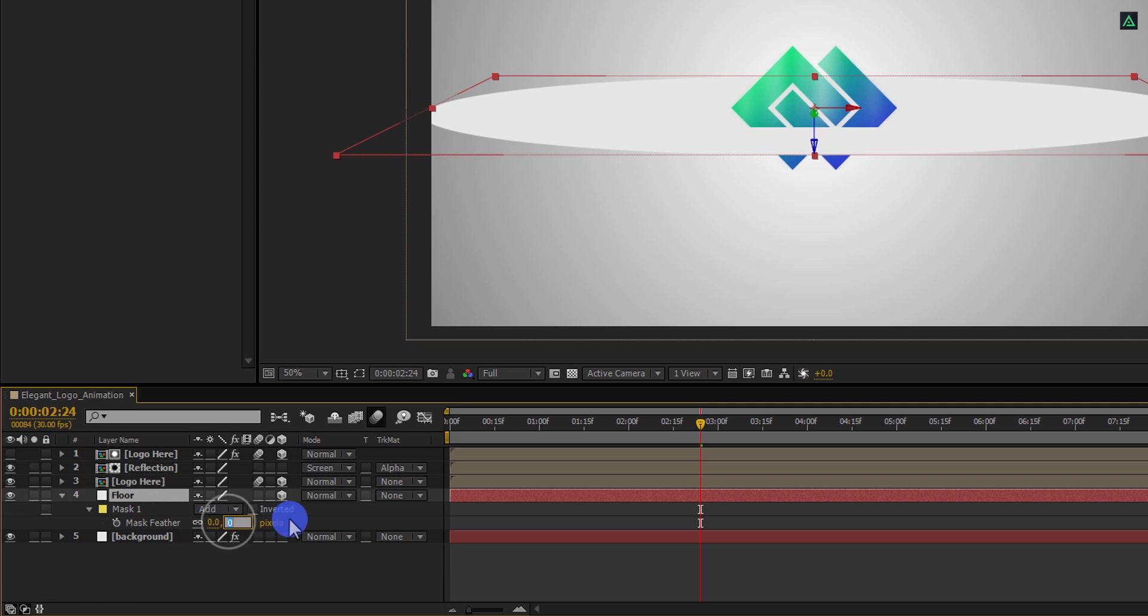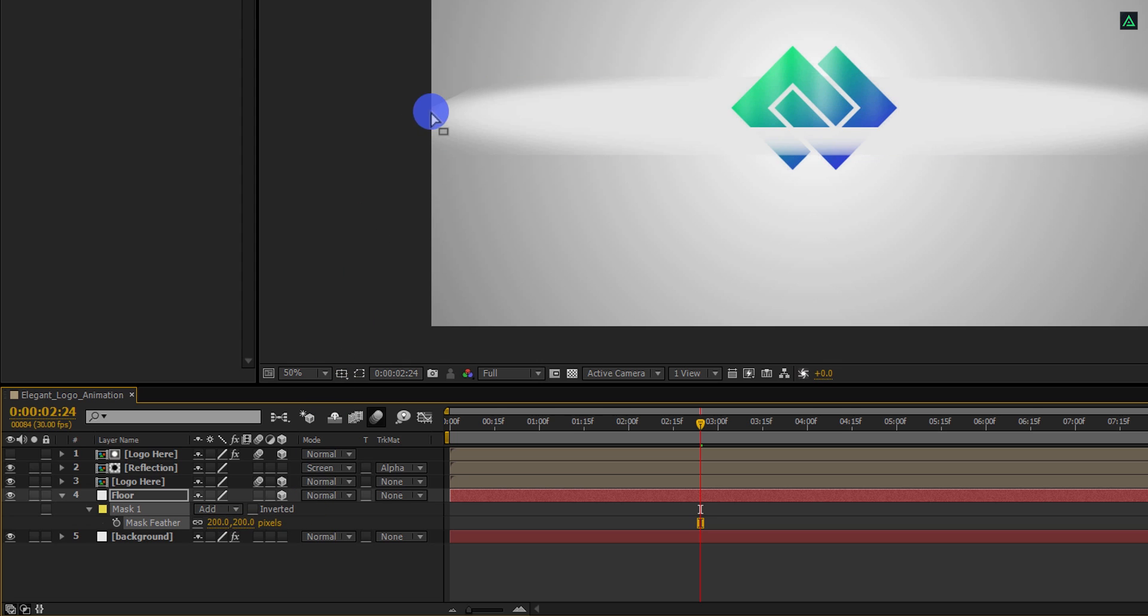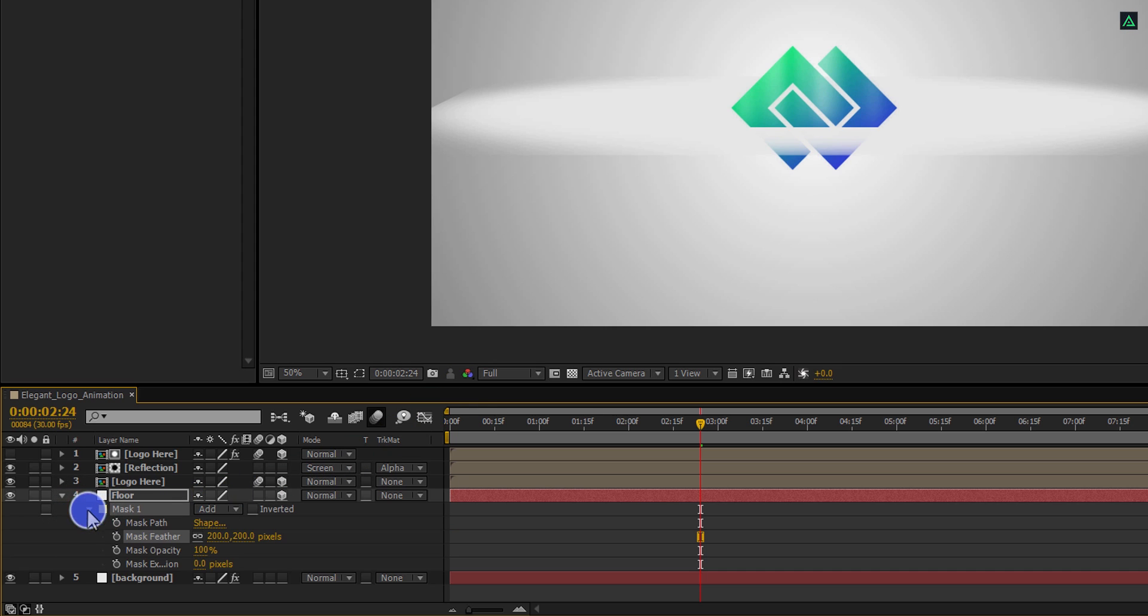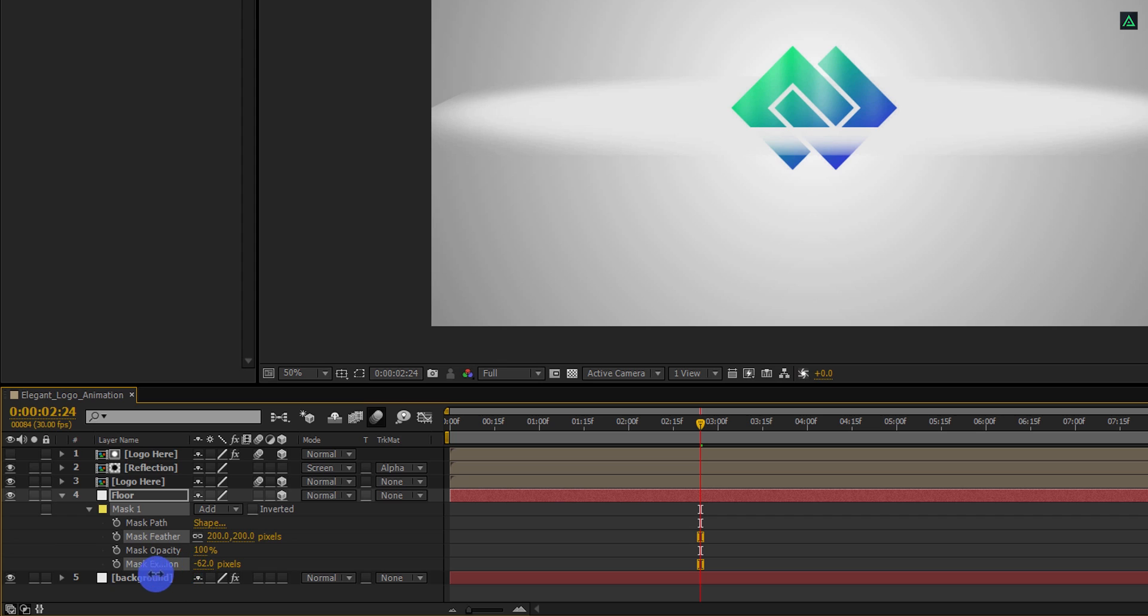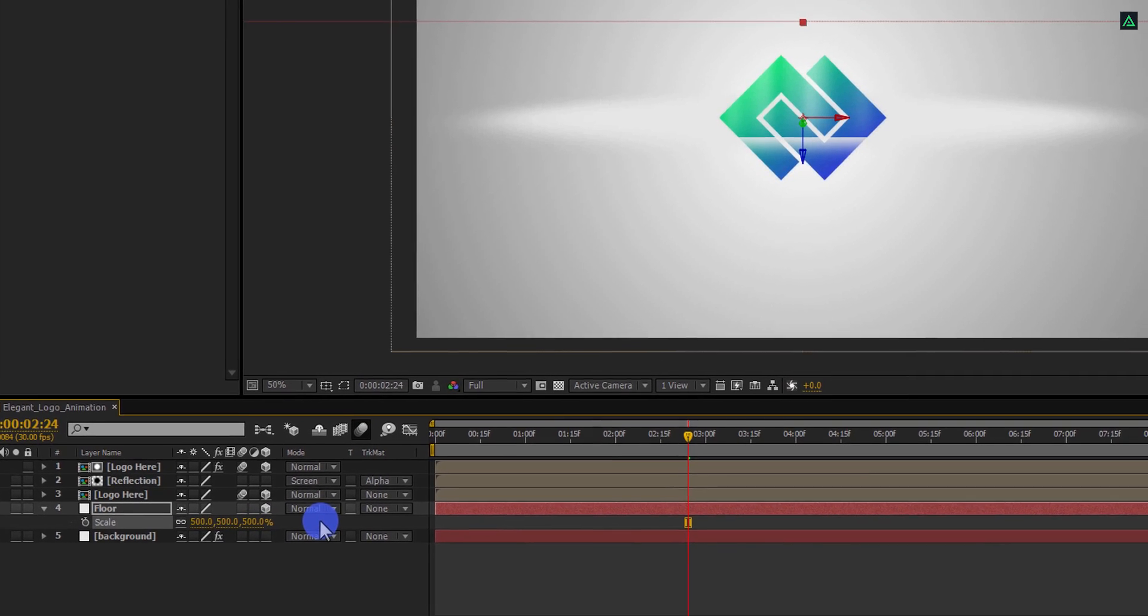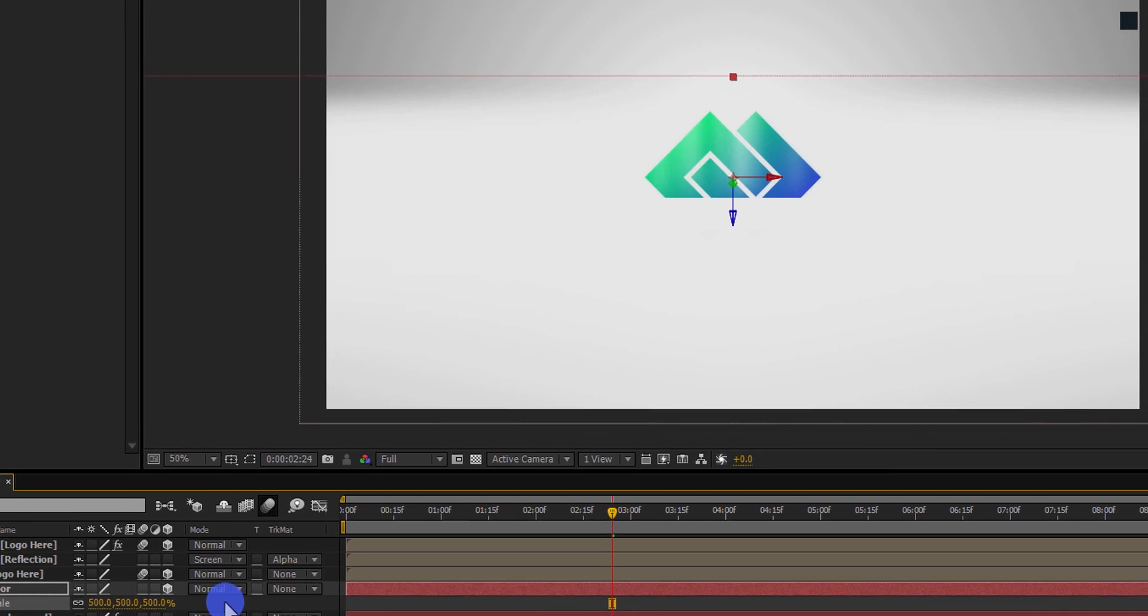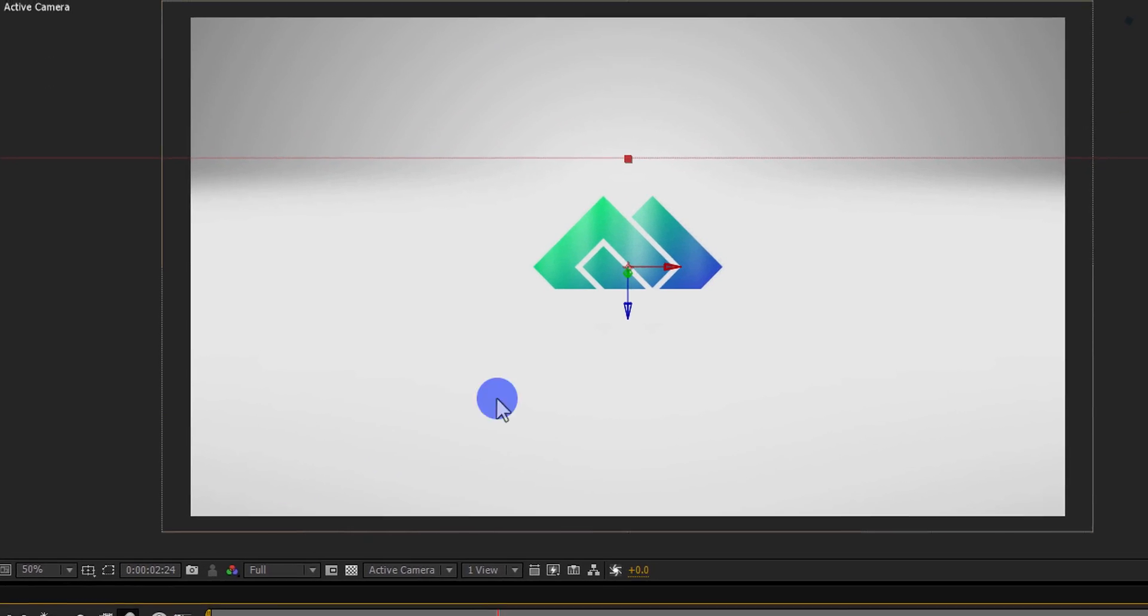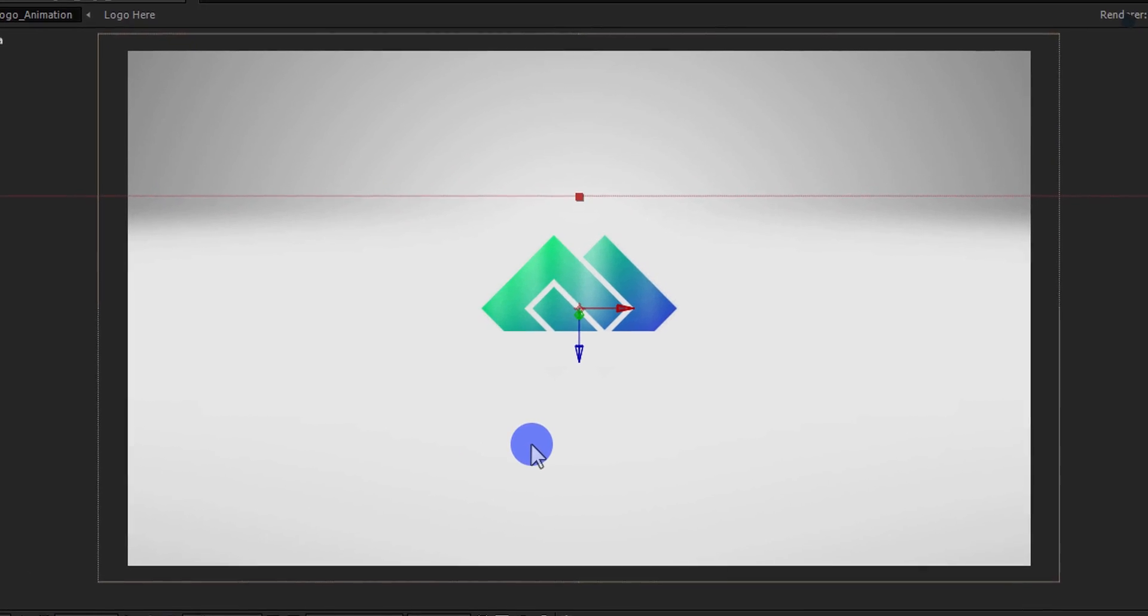But we still have these hard edges. So, expand this mask option and change the mask expansion value to negative 190 pixels. Now press S to open scale and change the scale value to 500%. But it is covering our logo. We have to change the position of this floor layer so that it will be below our logo layer.